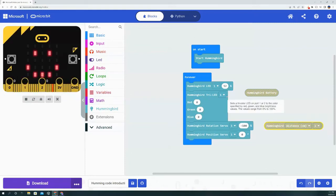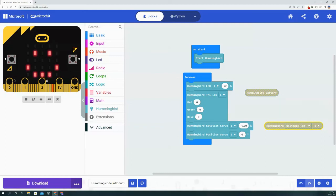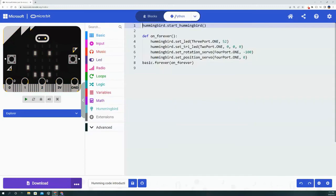If you are teaching a higher grade level—for example, eighth grade or maybe even a high school level, some middle school classes can also adapt—there is the Python coding window for the micro:bit and the Hummingbird.